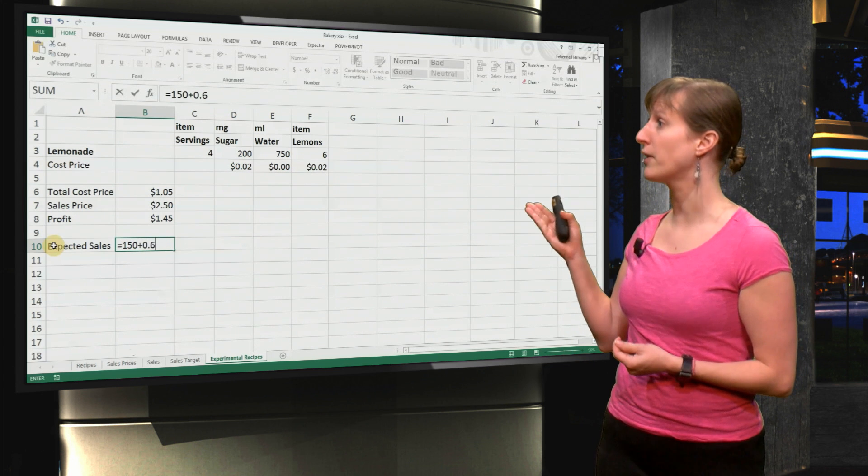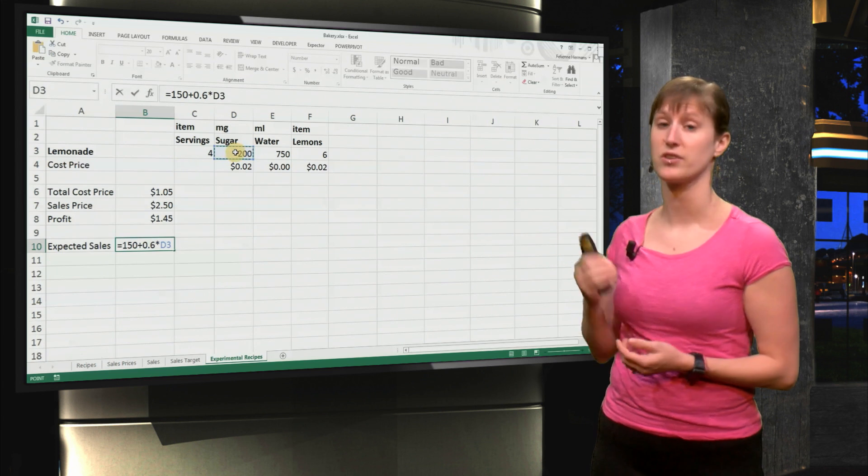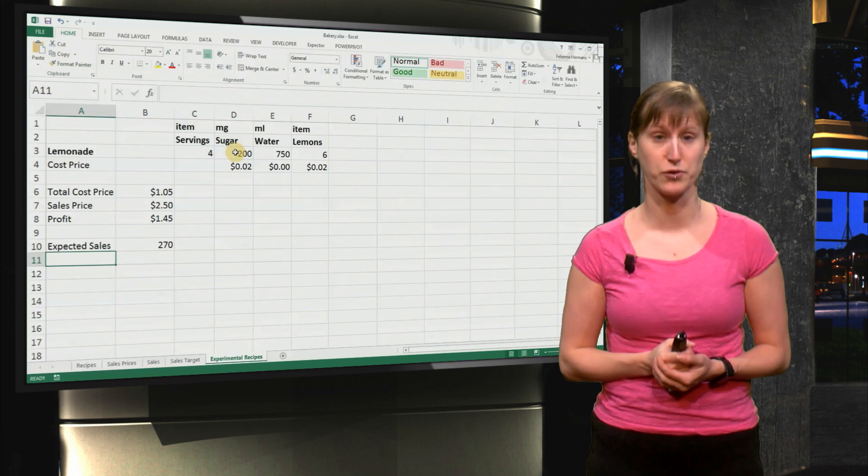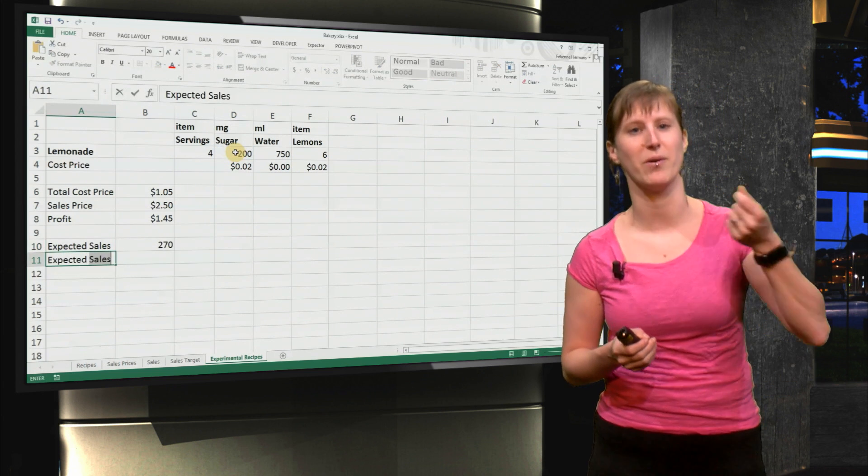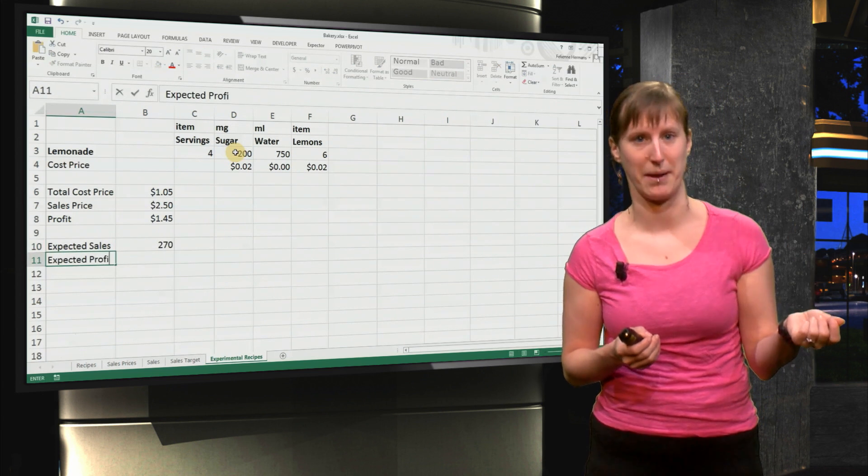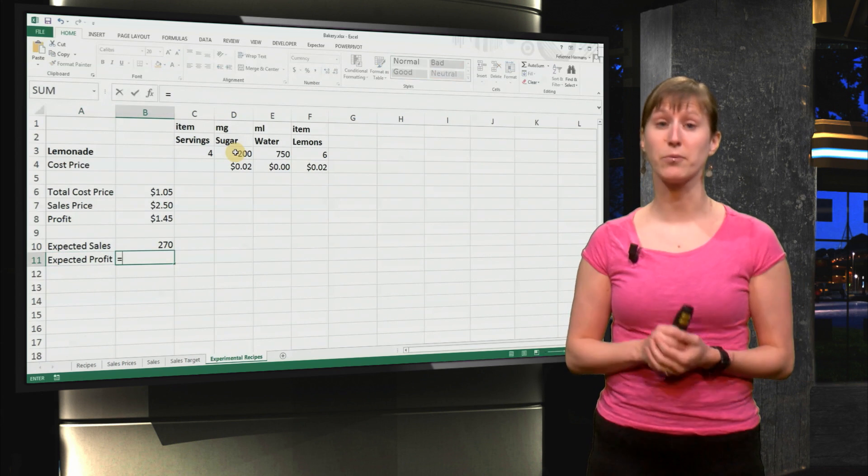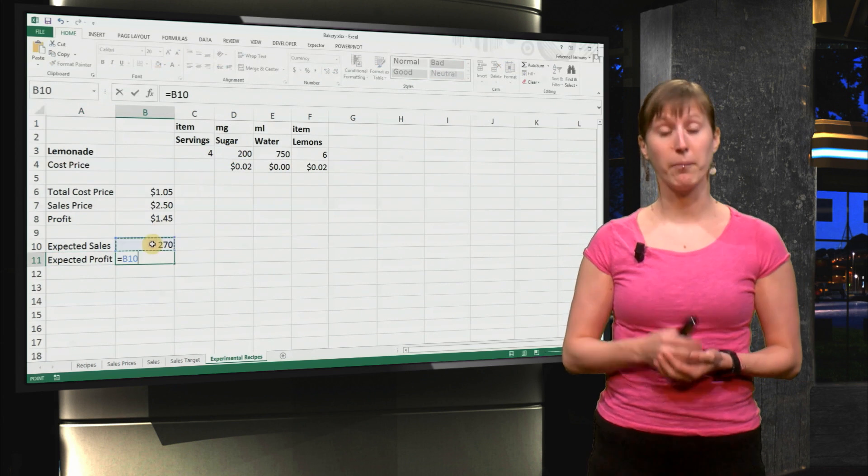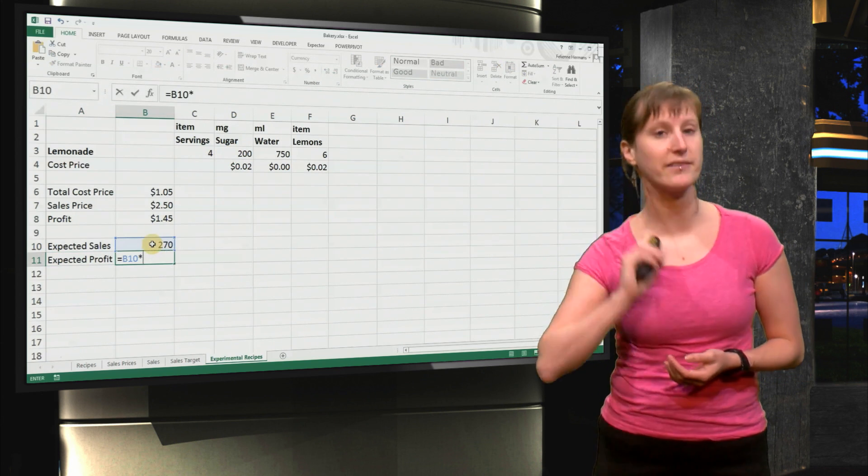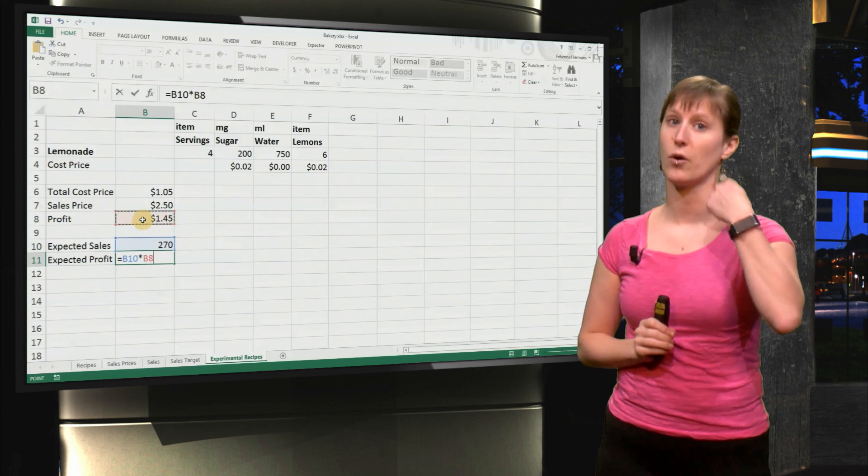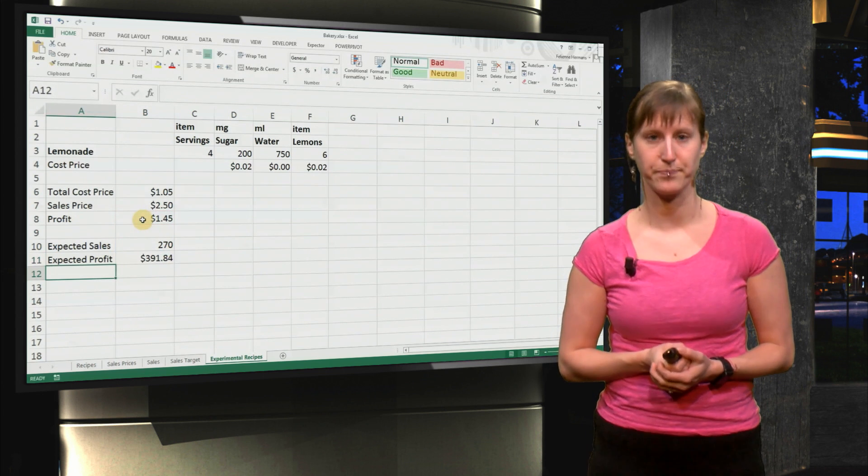150 plus 0.6 times the grams of sugar in our lemonade is how much sales we make. So now we can estimate the profits by multiplying the number of expected lemonades with the profit we make per lemonade.